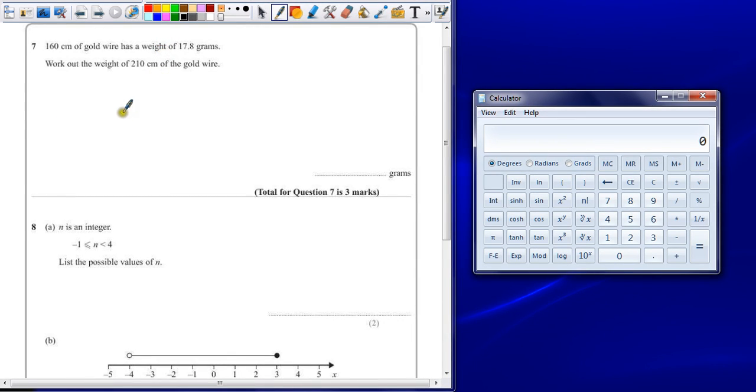Question 7: 160 centimeters of gold wire has a weight of 17.8 grams. Work out the weight of 210 centimeters of gold wire.